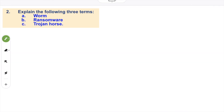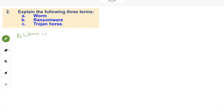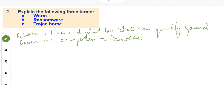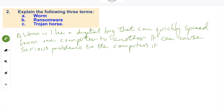Question two: explain the following three terms. A: Worm. B: Ransomware. And C: Trojan Horse. First of all, a worm is like a digital bug that can quickly spread from one computer to another. It can cause serious problems to the computer as it infects, spreading itself across the network, and can do a lot of damage.